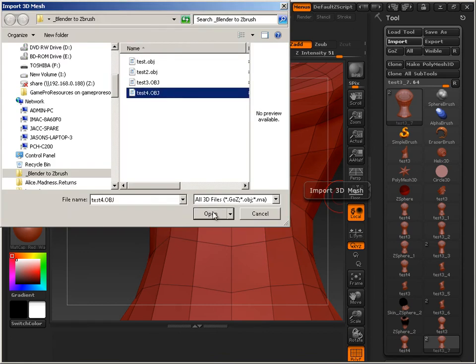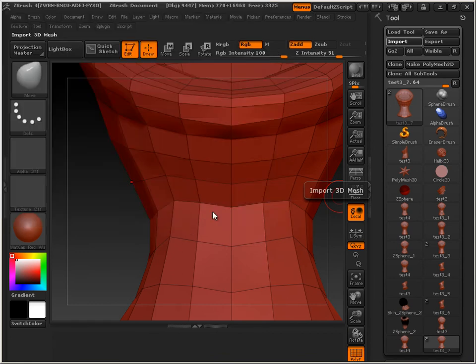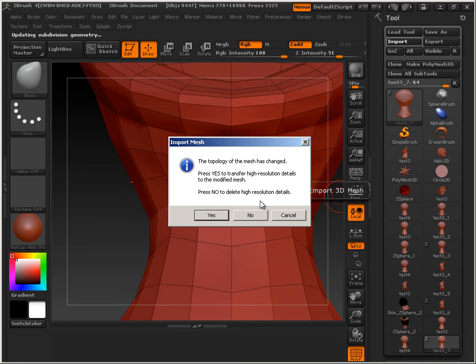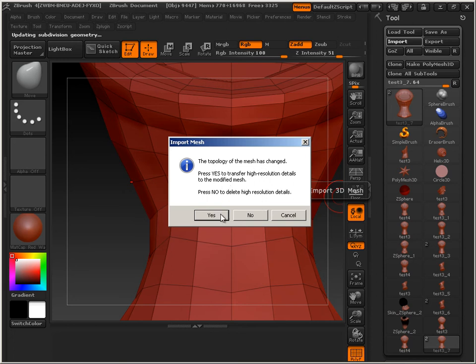And import the Wavefront Object 4. Do you want to change the topology and transfer all the high res? You hit Yes. I want you to attempt it.